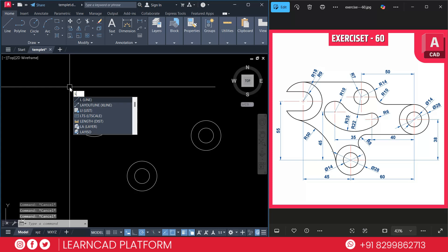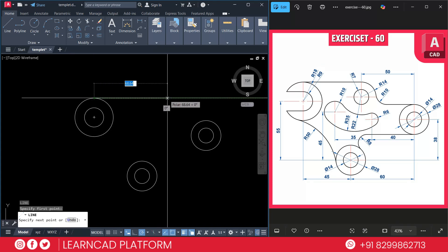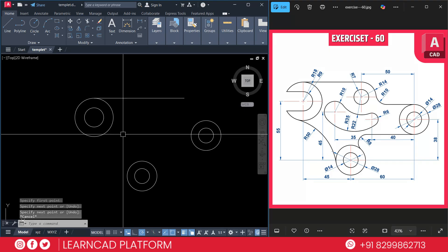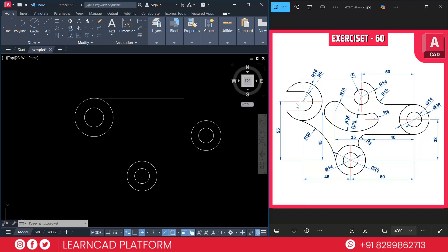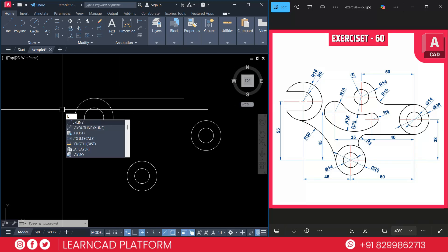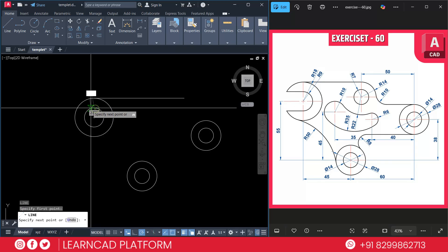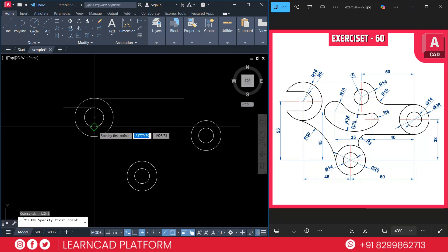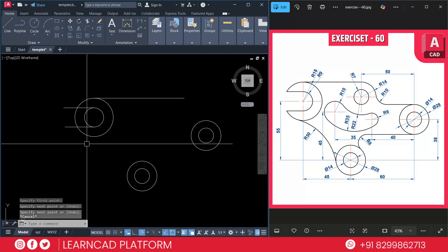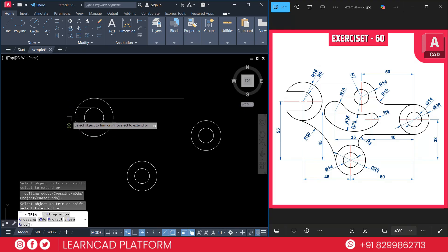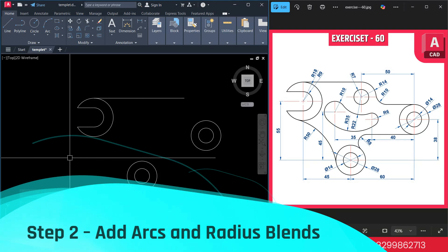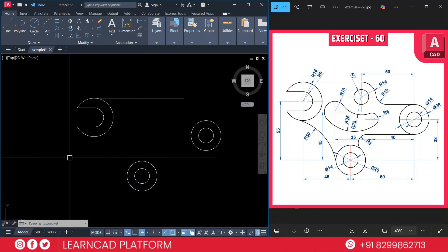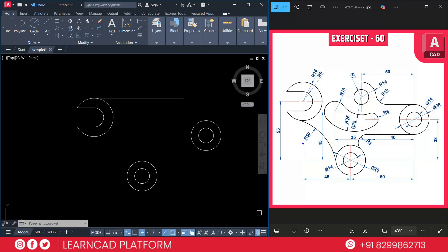Delete all these construction lines — select them and use E for erase. Activate the line command and put it here just like that without dimension. Now need to create the cutouts using L for line command. Using TR, double Enter, trim this one, these one, and these ones. Now step two: add arcs and radius blends — we need to create these arcs.